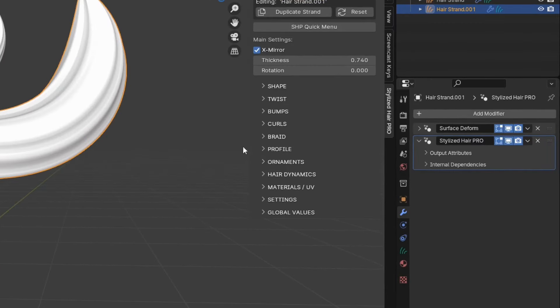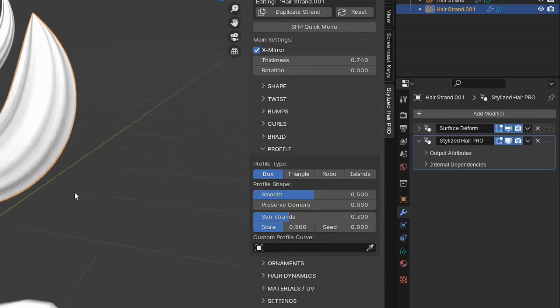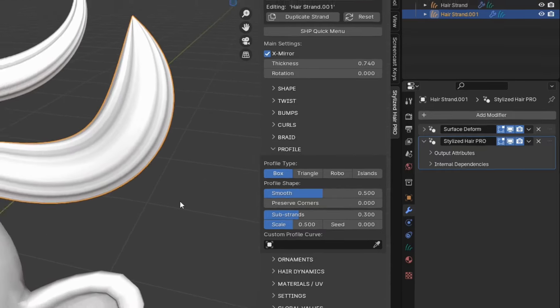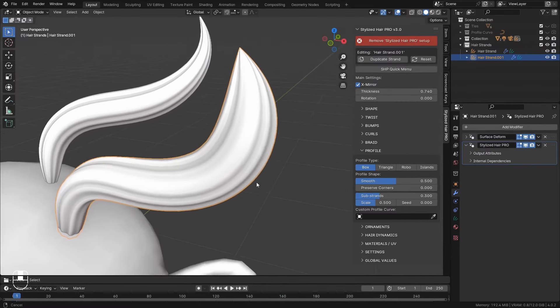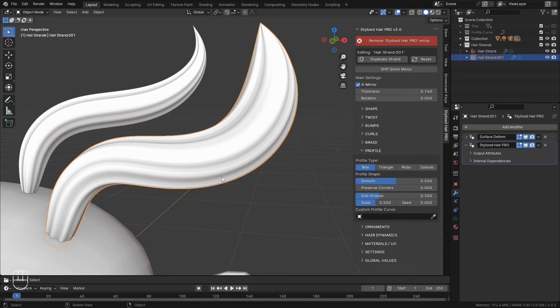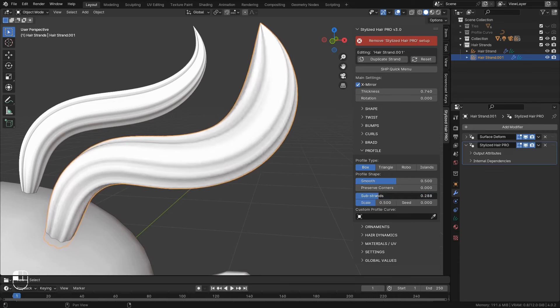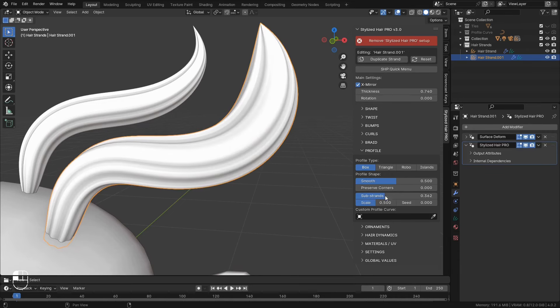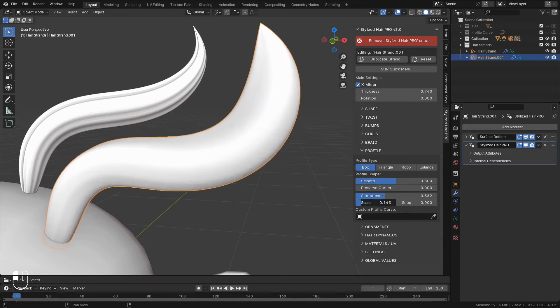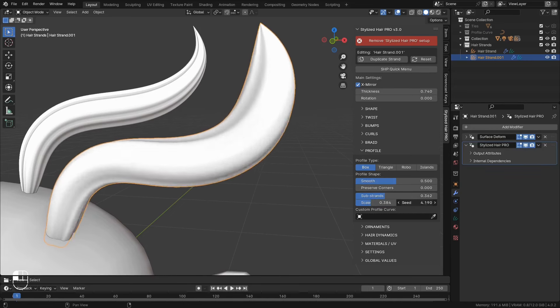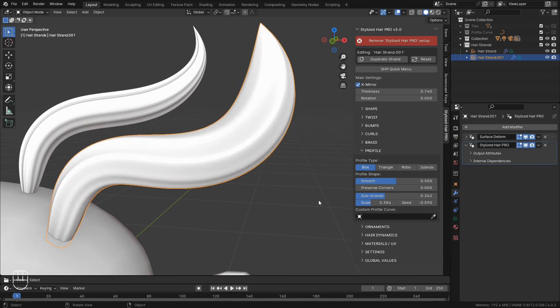Now we come to the section where you can select what type of profile the curve would have. You can see here, these substrands as I call them, running the length of the curve. With this option, you can decide how strong you want them to be. The scale of them. And a variation seed. If I turn them off.